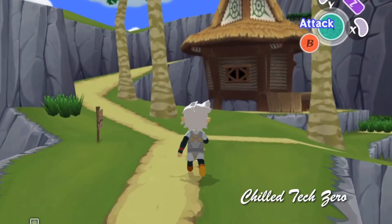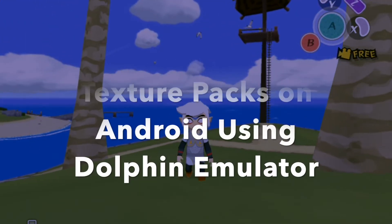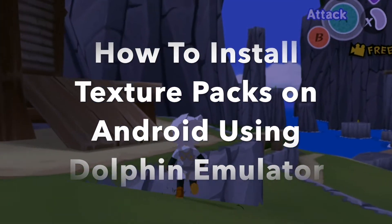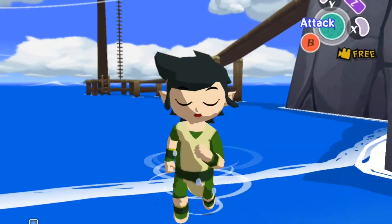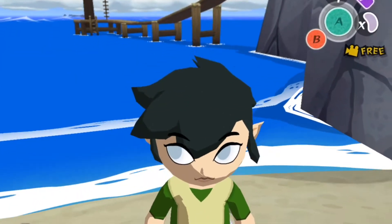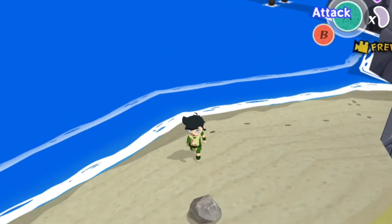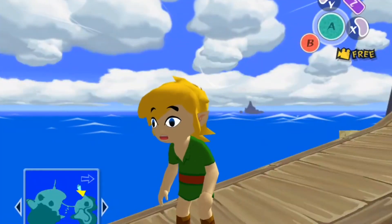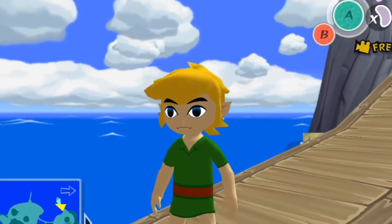Hey everybody, welcome back to Chill Tech. In this video we're going to go over how to install texture packs to your Android device running the Dolphin emulator. As you can see, this just takes the gameplay way up, makes it so much cooler looking, and you can enhance things like shadows, graphics, and clothing.